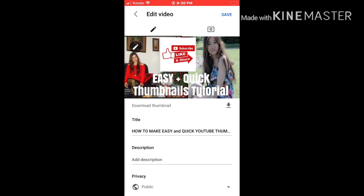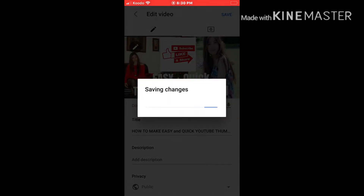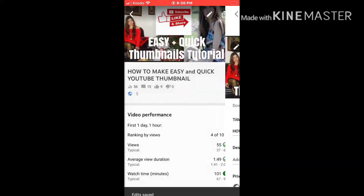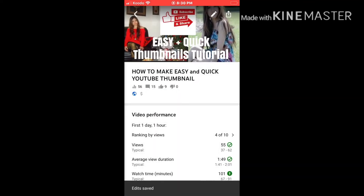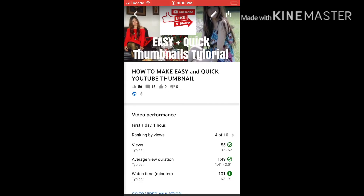We're going to put that there, so press Select, and then press Save. Now it's processing.